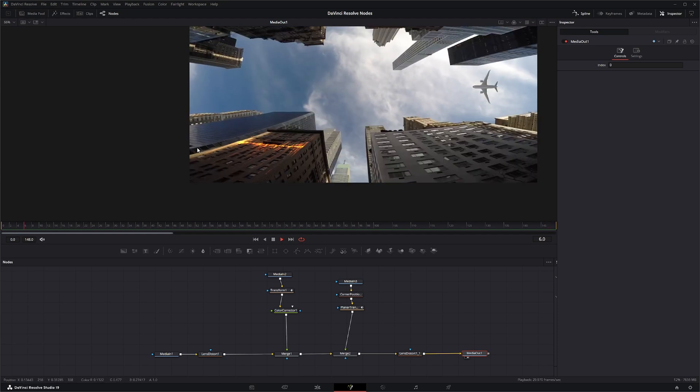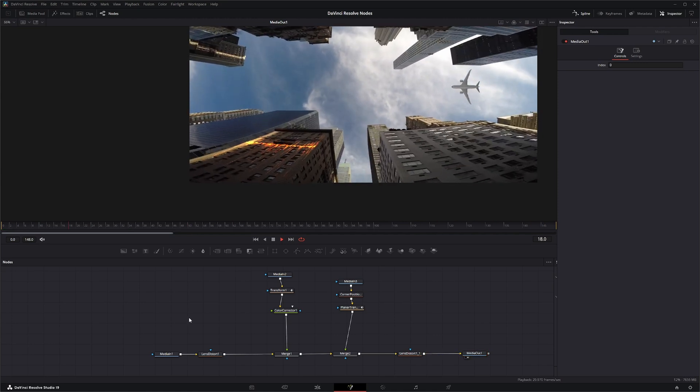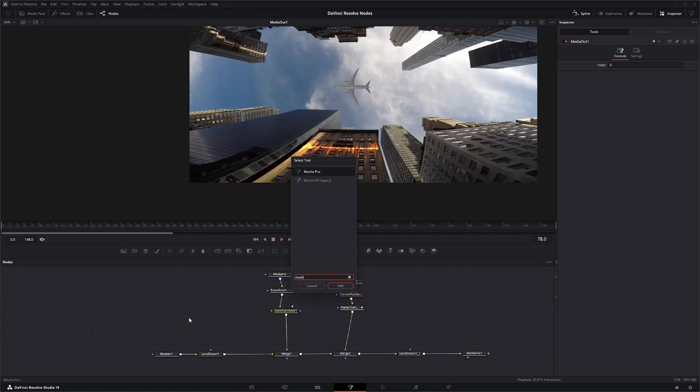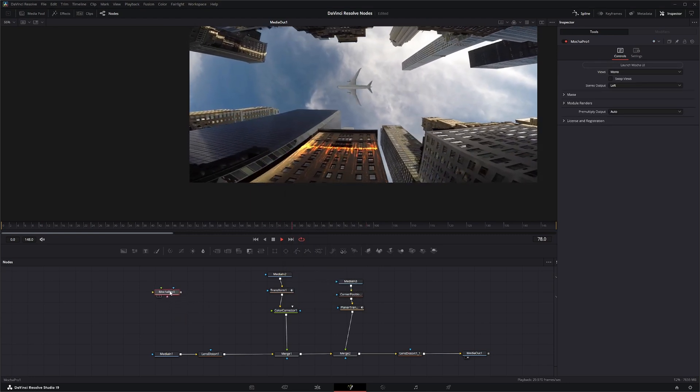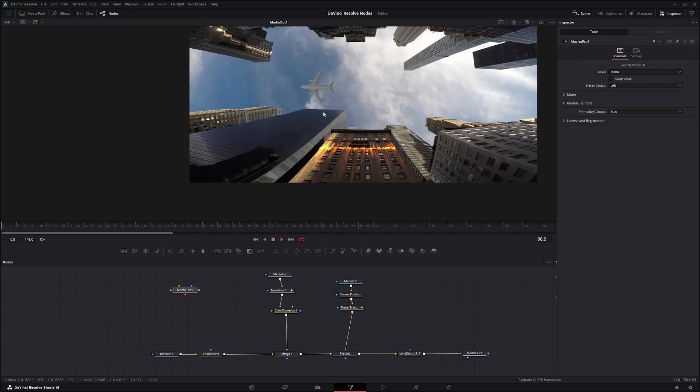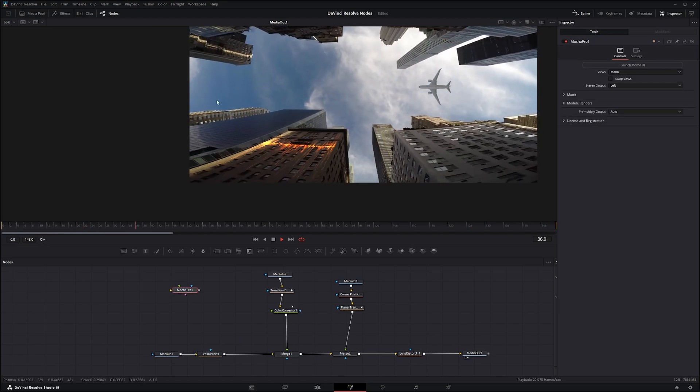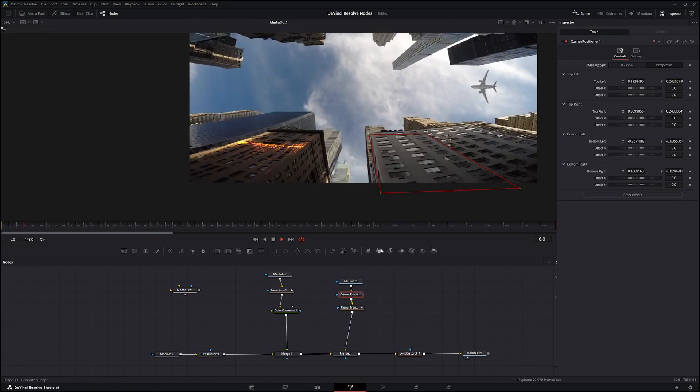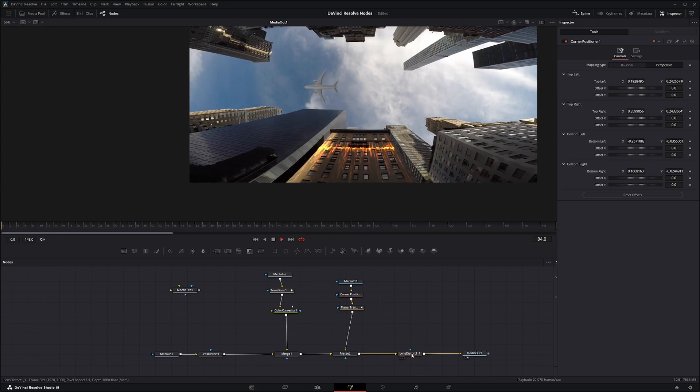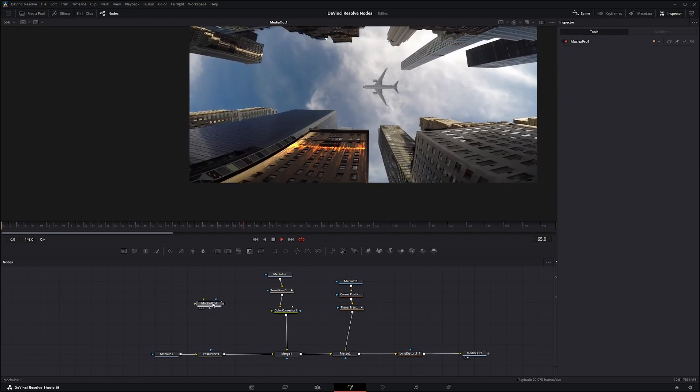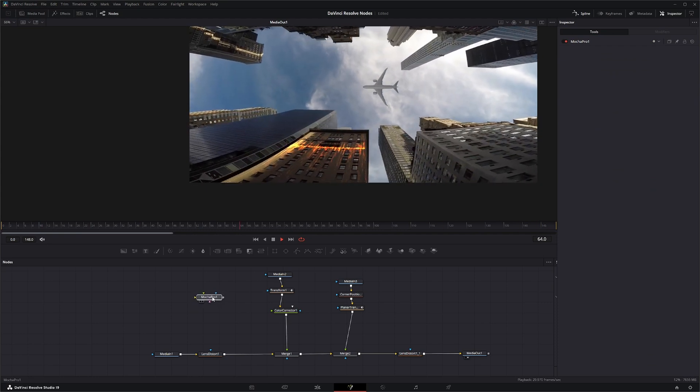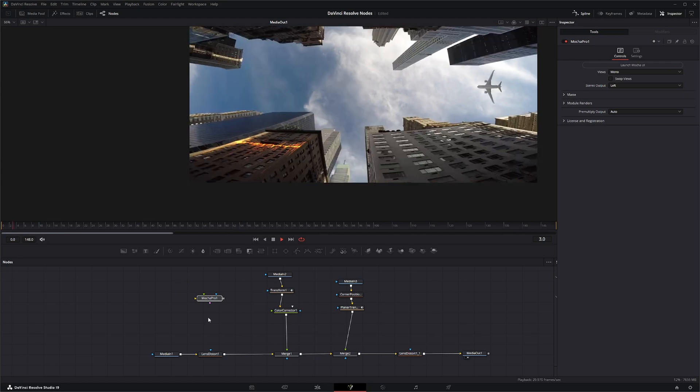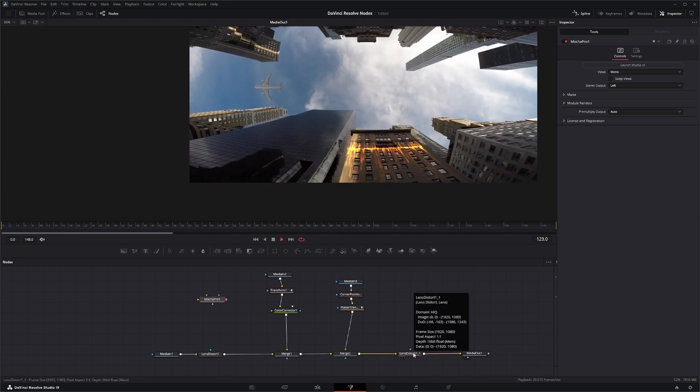And now for something like this I would normally use like I always say the Mocha Pro node because this node itself it would do our lens distort and then we would do a camera track to track the entire camera shot and then we could do our planar tracking and then undistort all within this one single node. It's kind of like a Lord of the Rings one node to rule them all but I'll get into this node later.